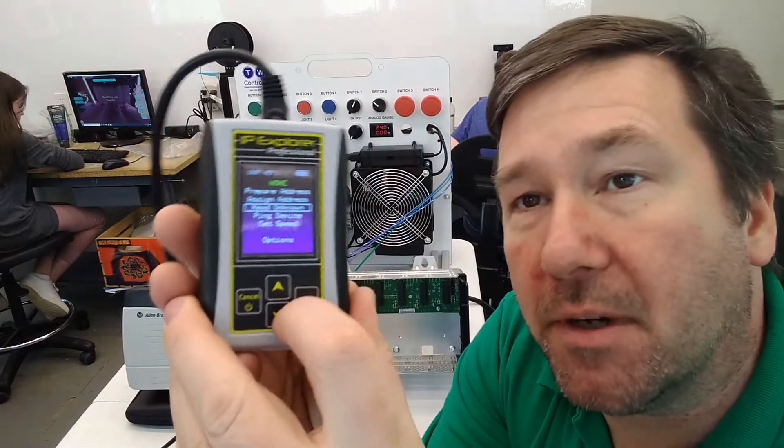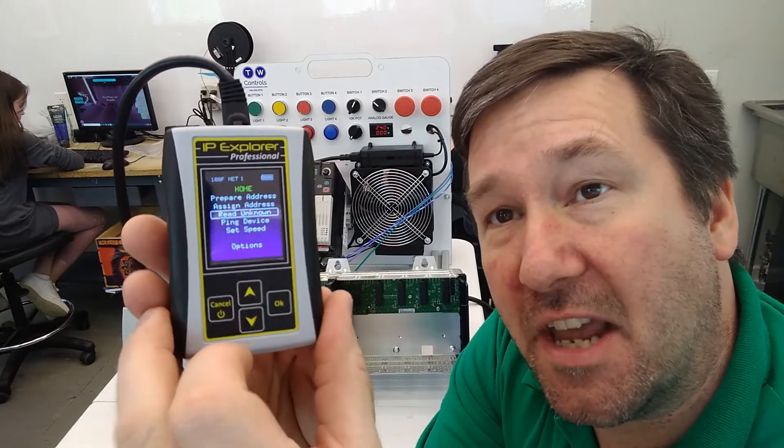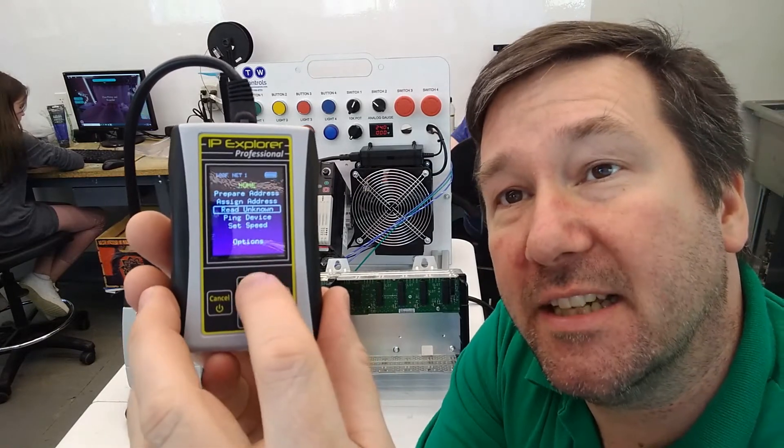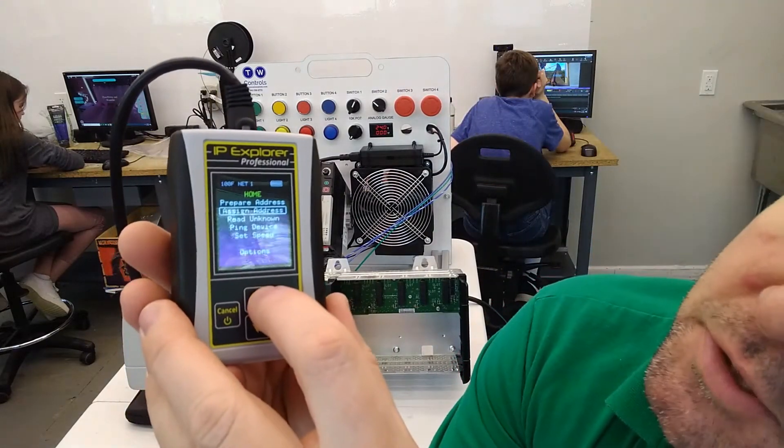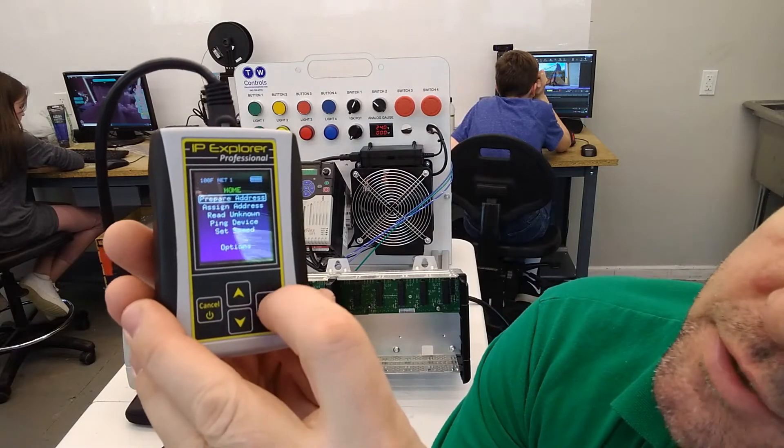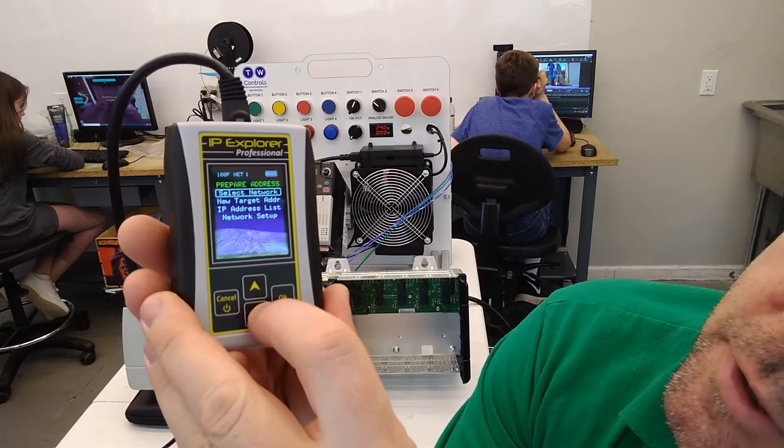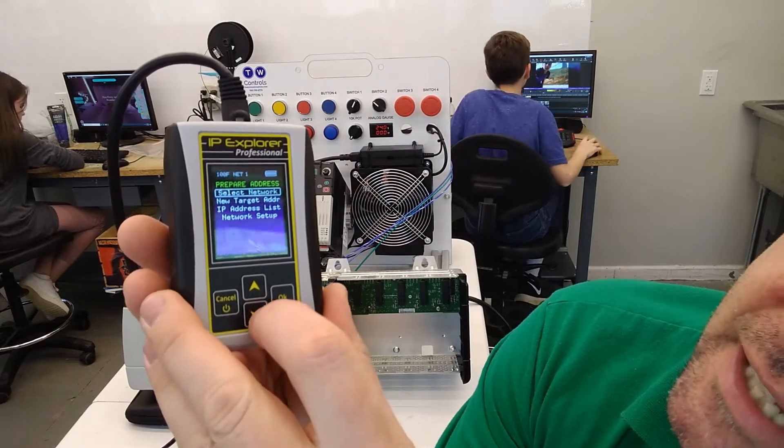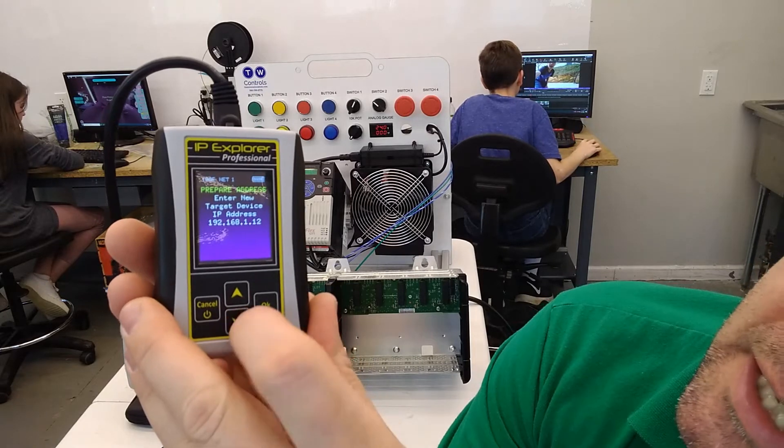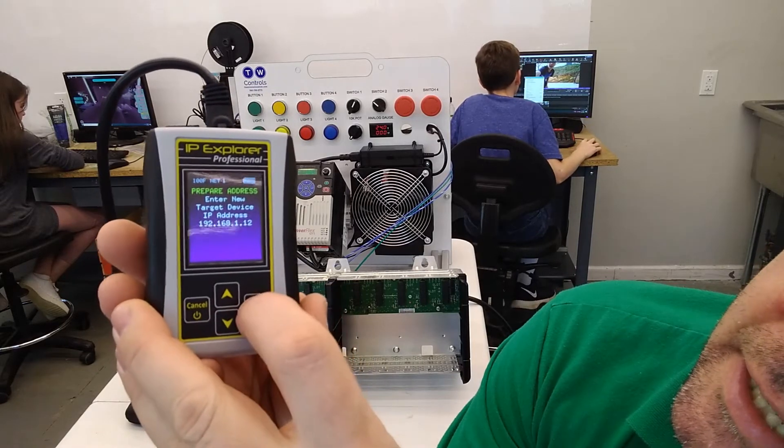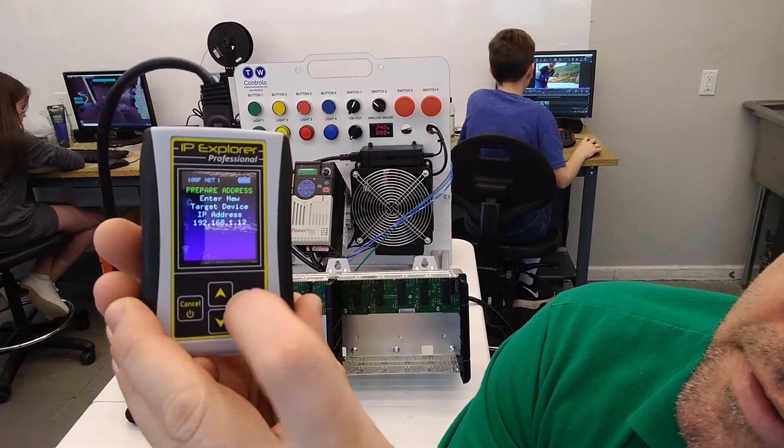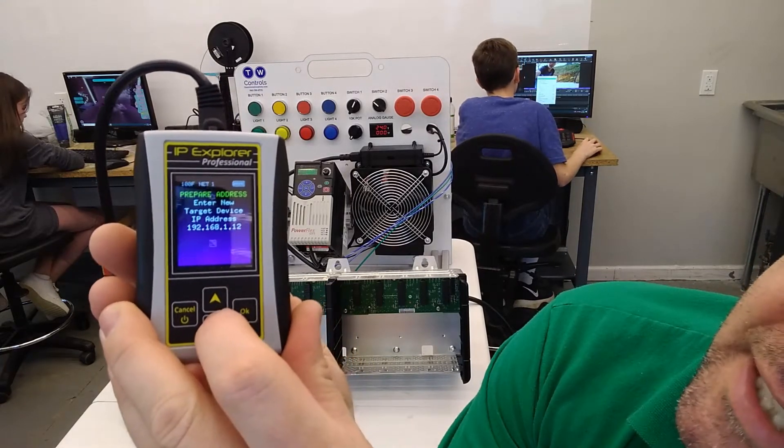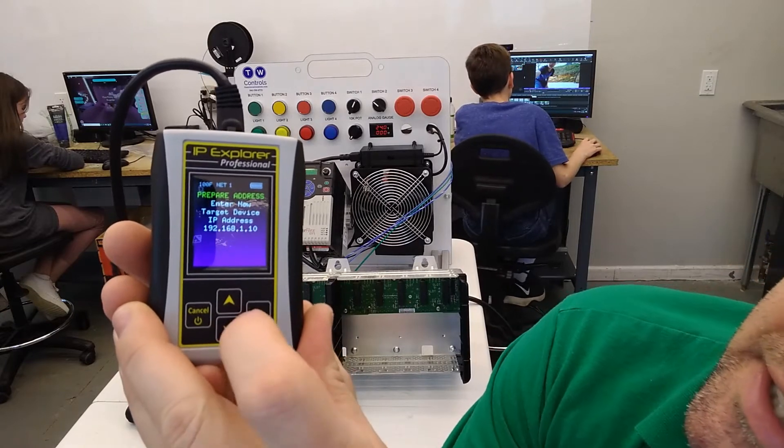So we want to set this IP for 192.168.1.10. So we're going to go up to prepare address, and we're going to select a new target address. And we'll go over here and we'll just set that last one to 10.